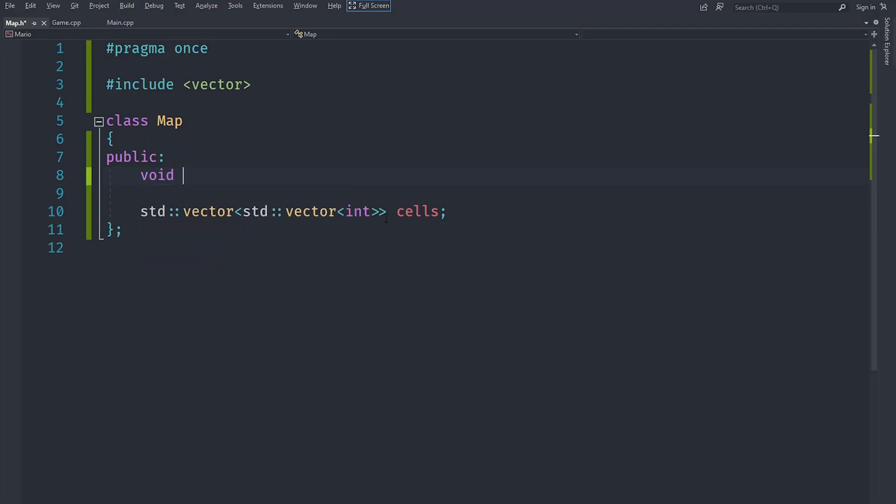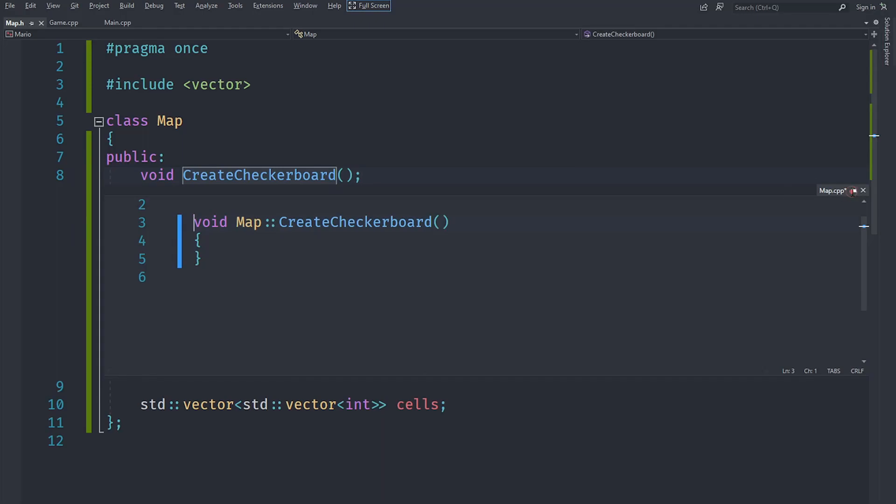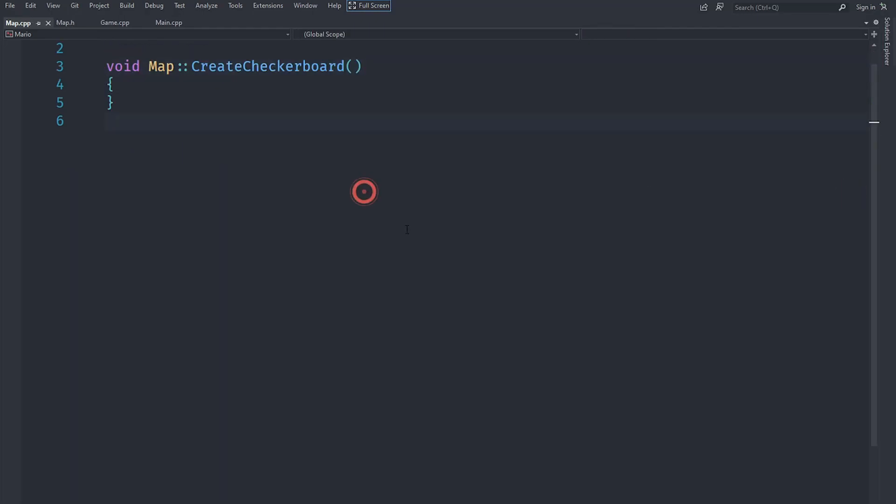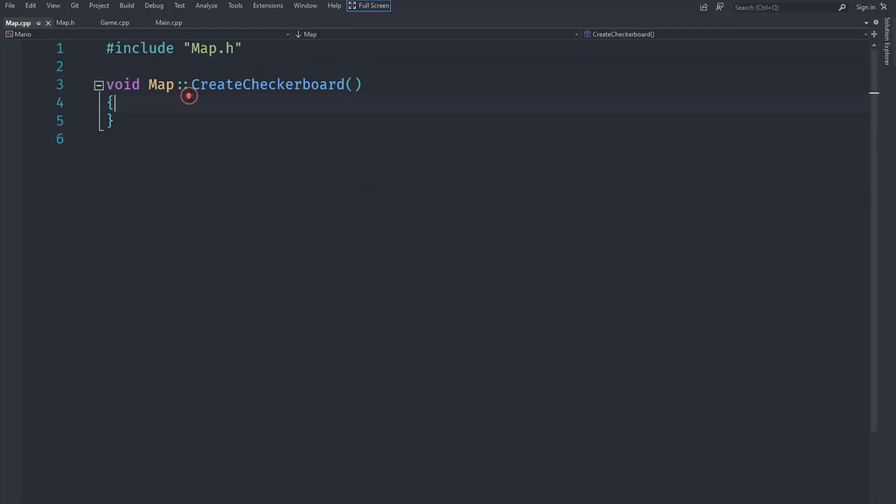Let's create a function called createCheckerboard that will create a basic map as a checkerboard pattern, and this we are going to implement in the cpp file.